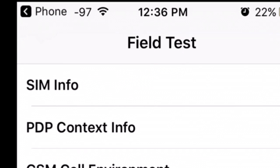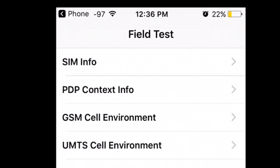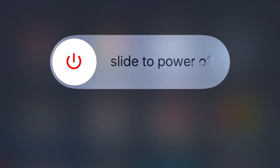And now what you have to do is press your power button and hold it for a second. It will show you the power off option. Now hard press your home button, and that will force close the field test mode.